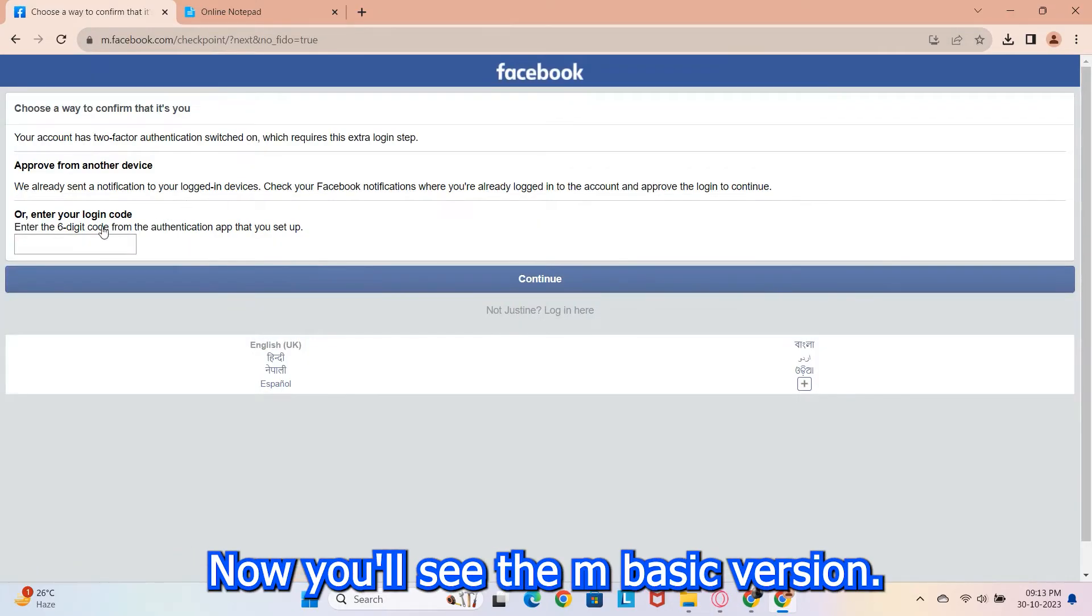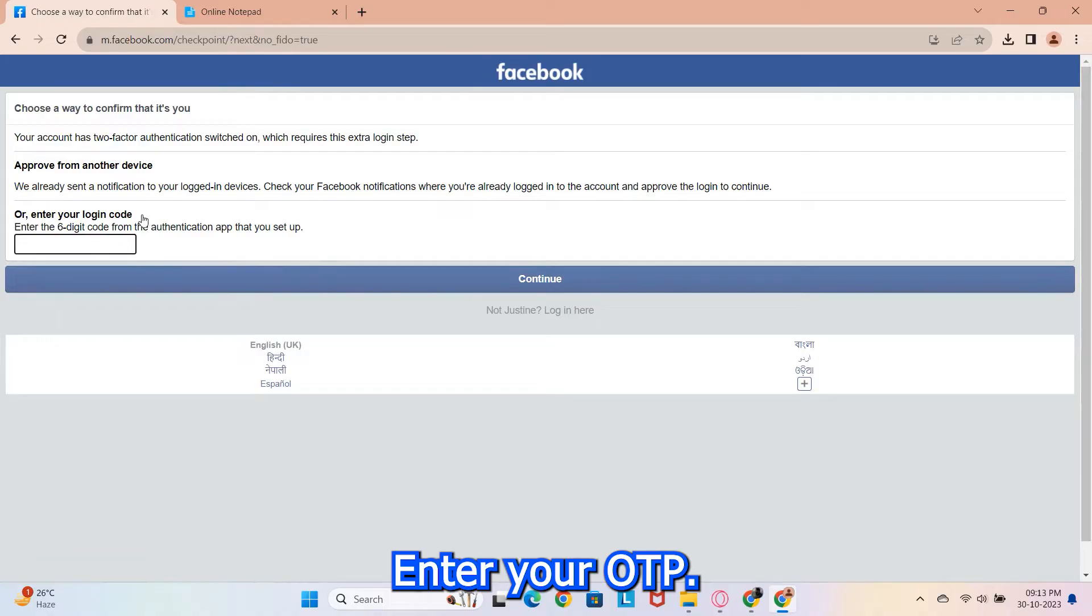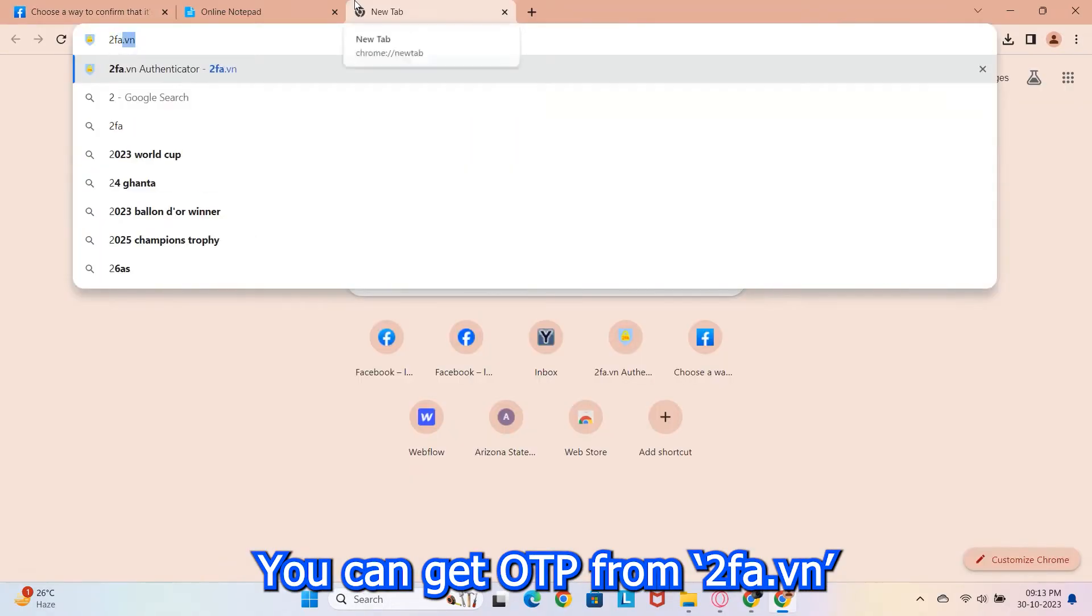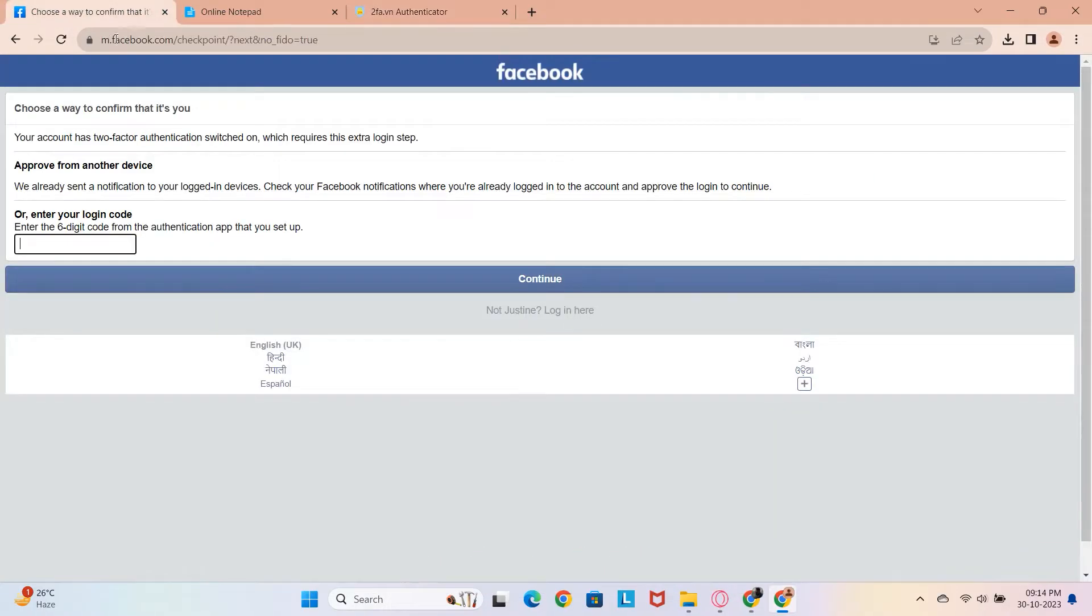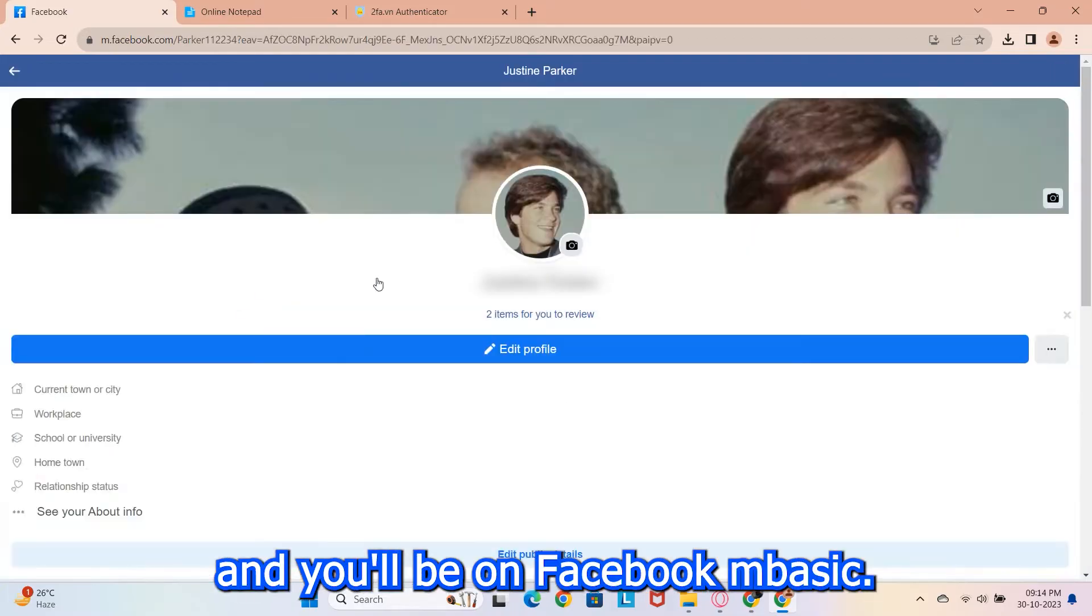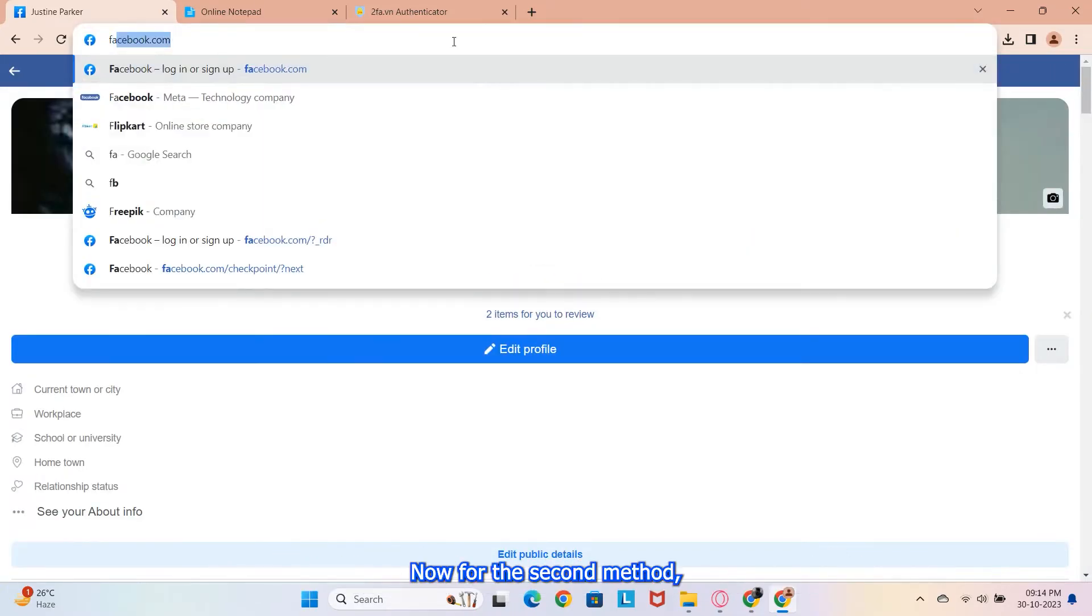Now you'll see the mBasic version. Enter your OTP. You can get OTP from 2FA.vn and paste it. Follow the process and you'll be on Facebook mBasic.